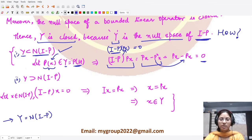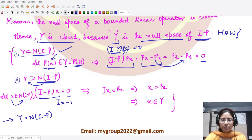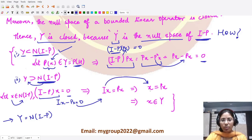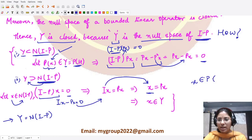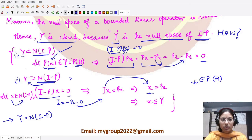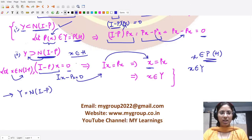To prove null(I - P) ⊆ Y: take some x from null(I - P). Then (I - P)(x) = 0, so x - P(x) = 0, giving x = P(x). This means x = P(x) for some x ∈ H, so x ∈ P(H) = Y. Therefore x is a member of Y, proving that Y contains the null space of (I - P), and hence Y = null(I - P).